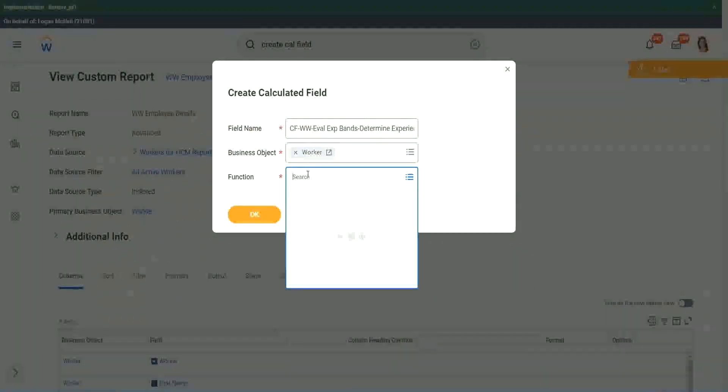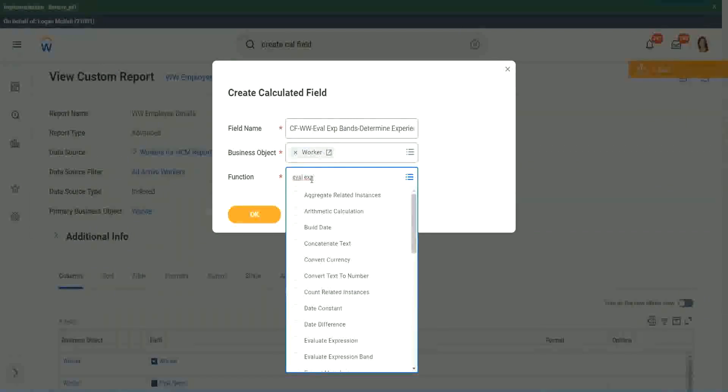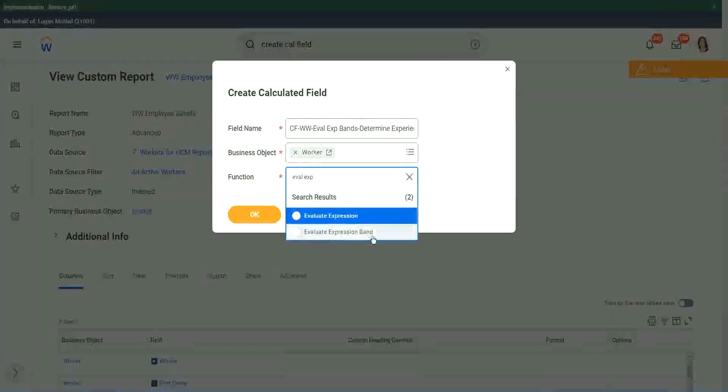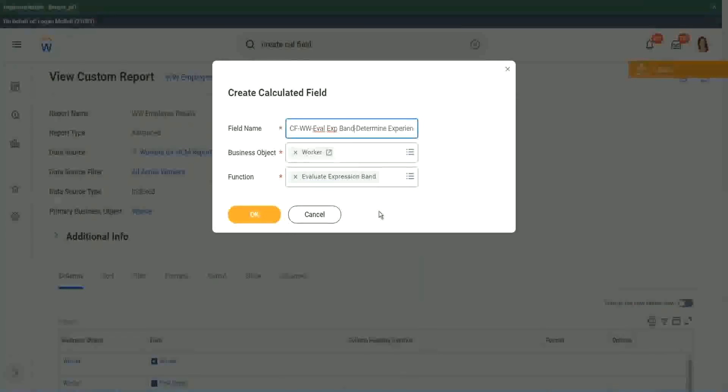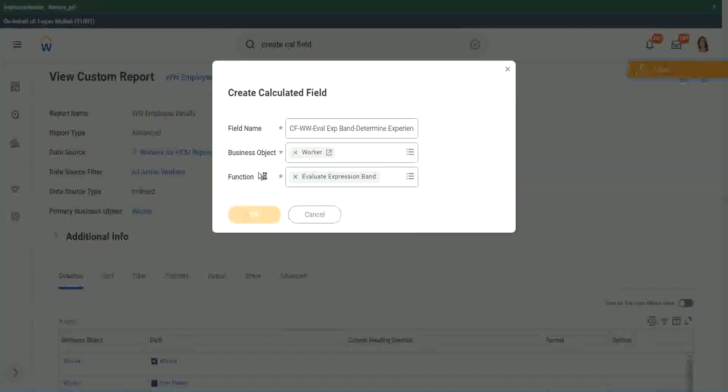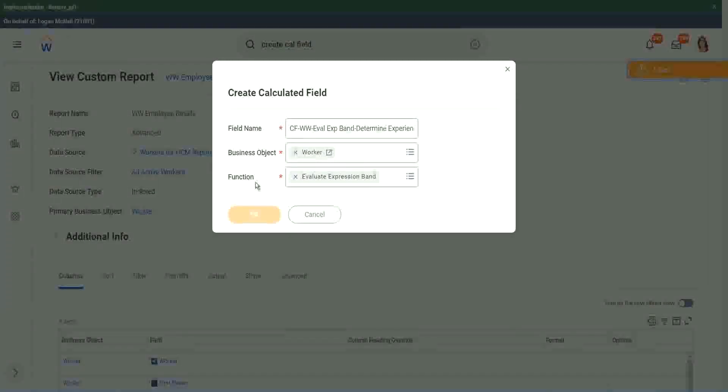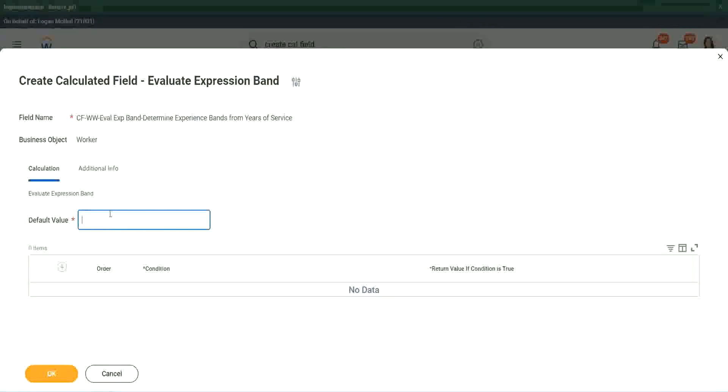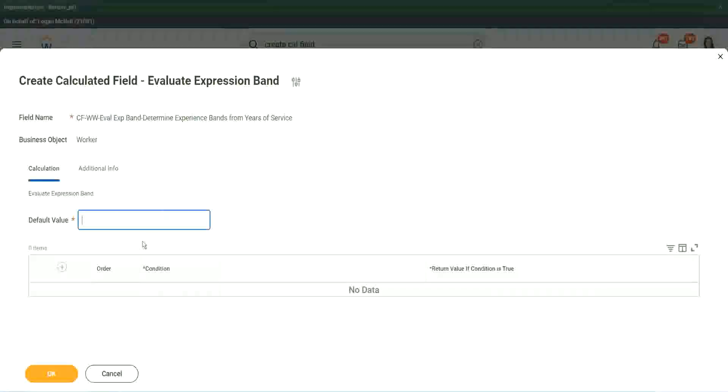Worker. And the function that we will use is evaluate expression band. You see right here, evaluate expression band. So this is a new function that has come up. So let's see what it does. Default value. Does it have to be a field? You see here, it had to be a field. I had to search for a field. Here, does it have to be a field?